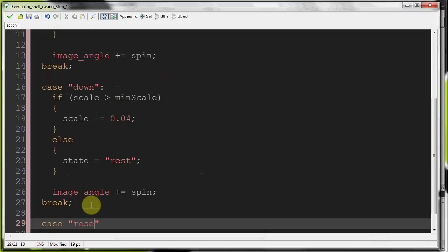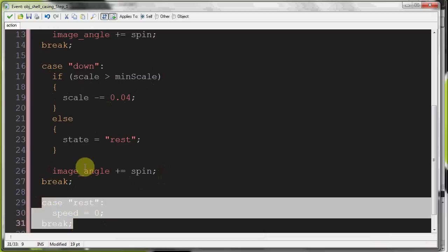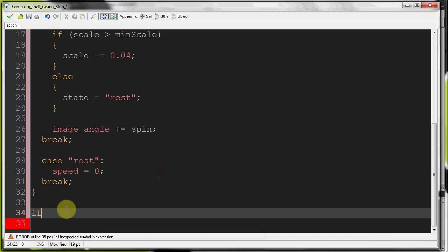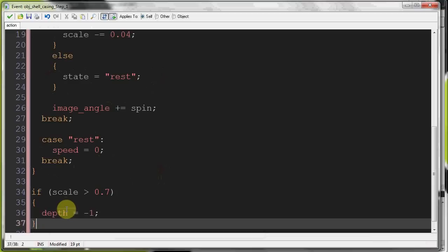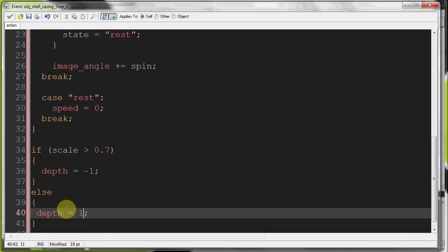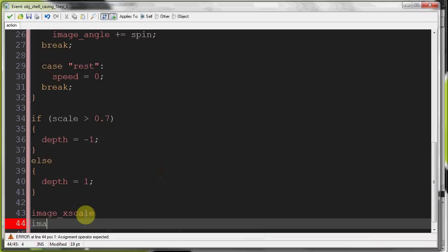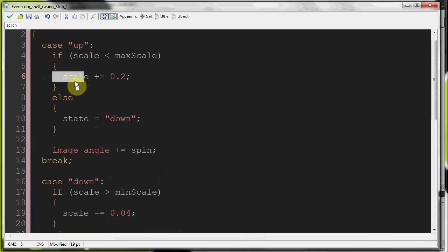After the switch, we handle depth: if scale is greater than 0.7, depth equals minus 1 so the casing is above the player; otherwise depth equals 1 so the player is drawn above it, since the player's depth is zero. We then set image_xscale and image_yscale both to scale to constrain proportions. Image_alpha decreases by fade_rate each step.